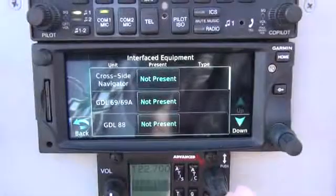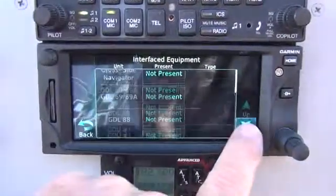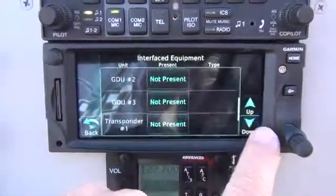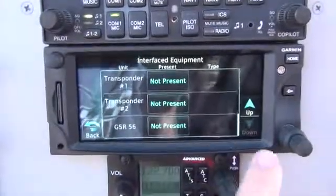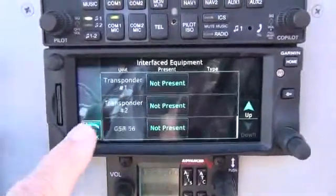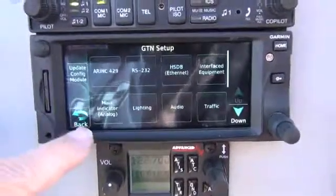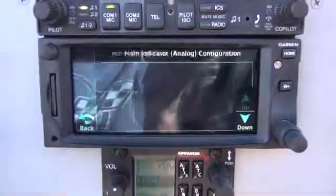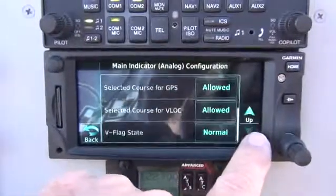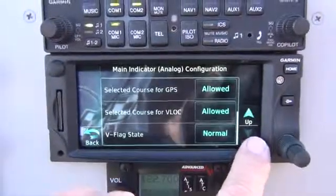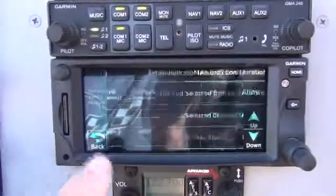Equipment interface — cross side navigator not present, not present, not present. We have apparently nothing present. You're going to see number one and two transponder not present, because it is, like I said, controlled by this main indicator. It should be okay — the key is enabled, everything is allowed.